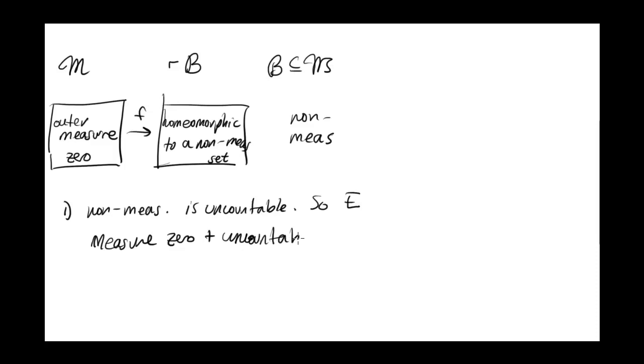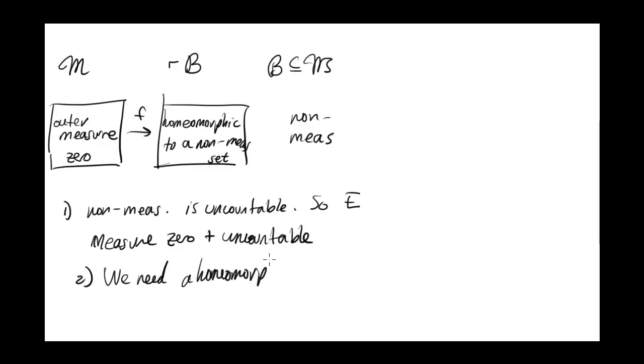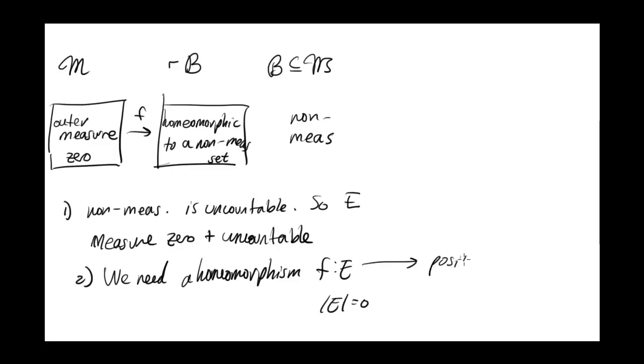Second of all, we need a homeomorphism. I'm going to write it out. Homeomorphism F from this set of measure 0 to a set of positive measure.